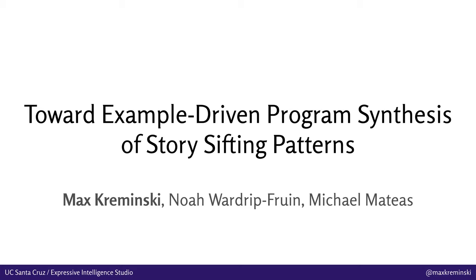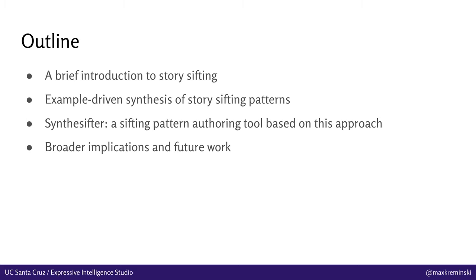Hi there, my name is Max Kraminski. I'm a computational media PhD student at UC Santa Cruz. In this talk, I'm going to open with a brief introduction to story sifting, what it is, why it matters, all that stuff.